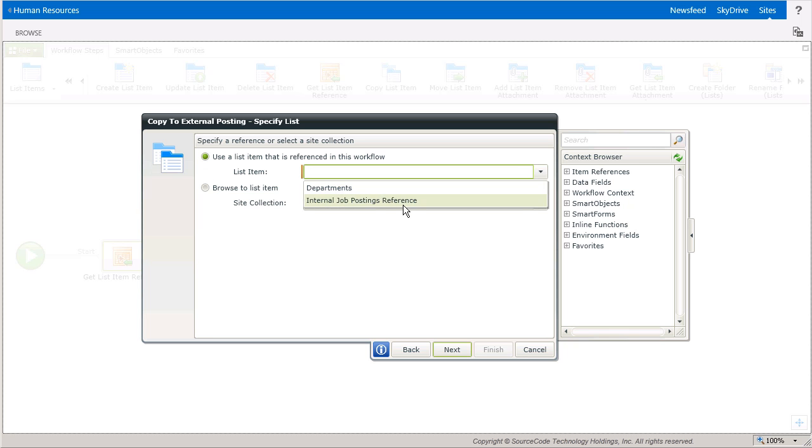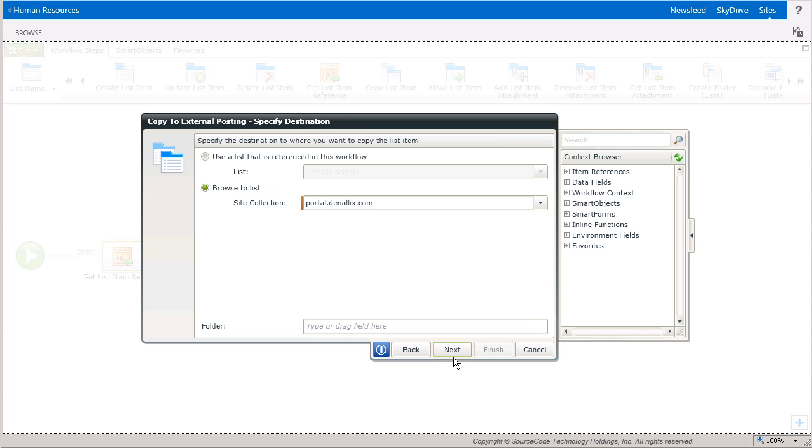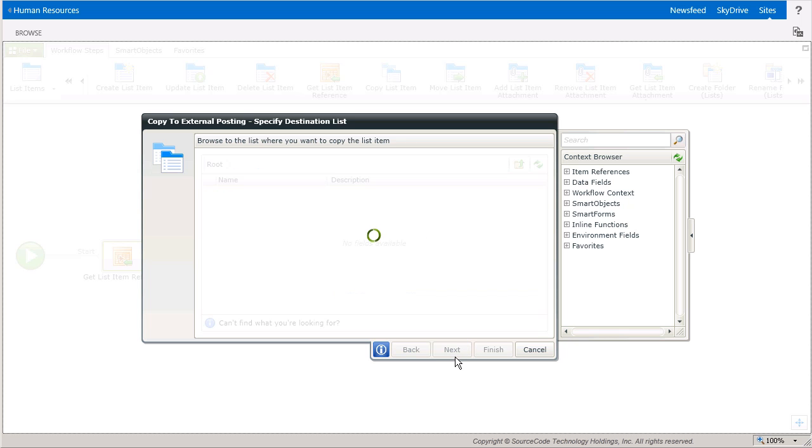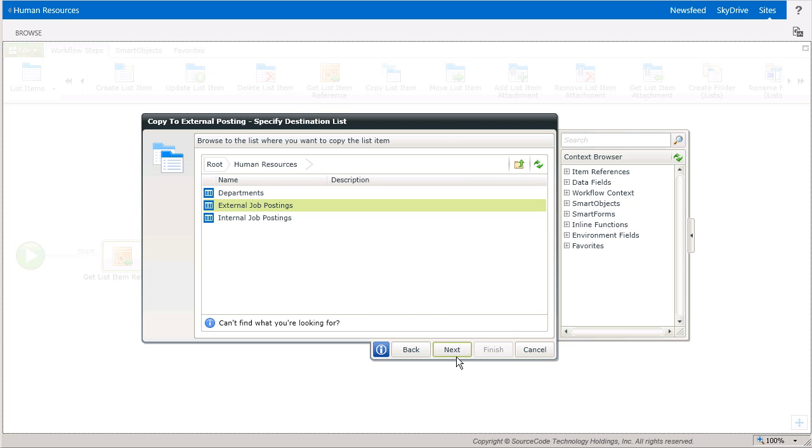Then, on the next windows, make sure that the Destination list is set to the External Job Postings list with property values specified as needed.